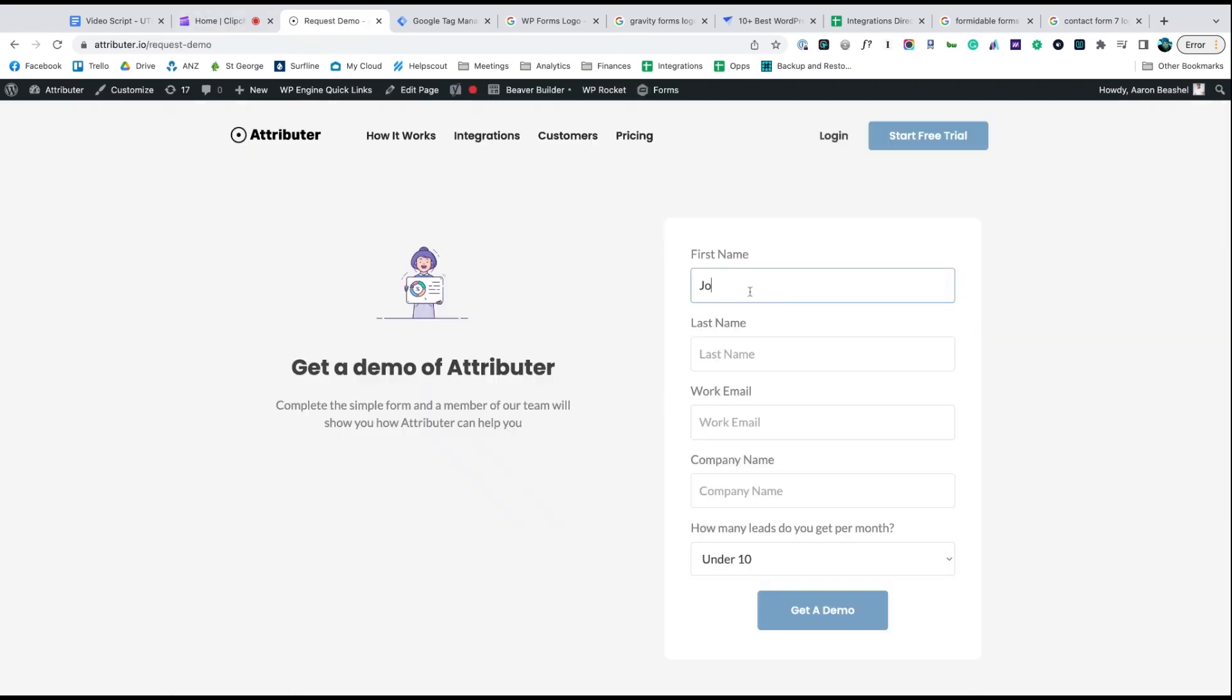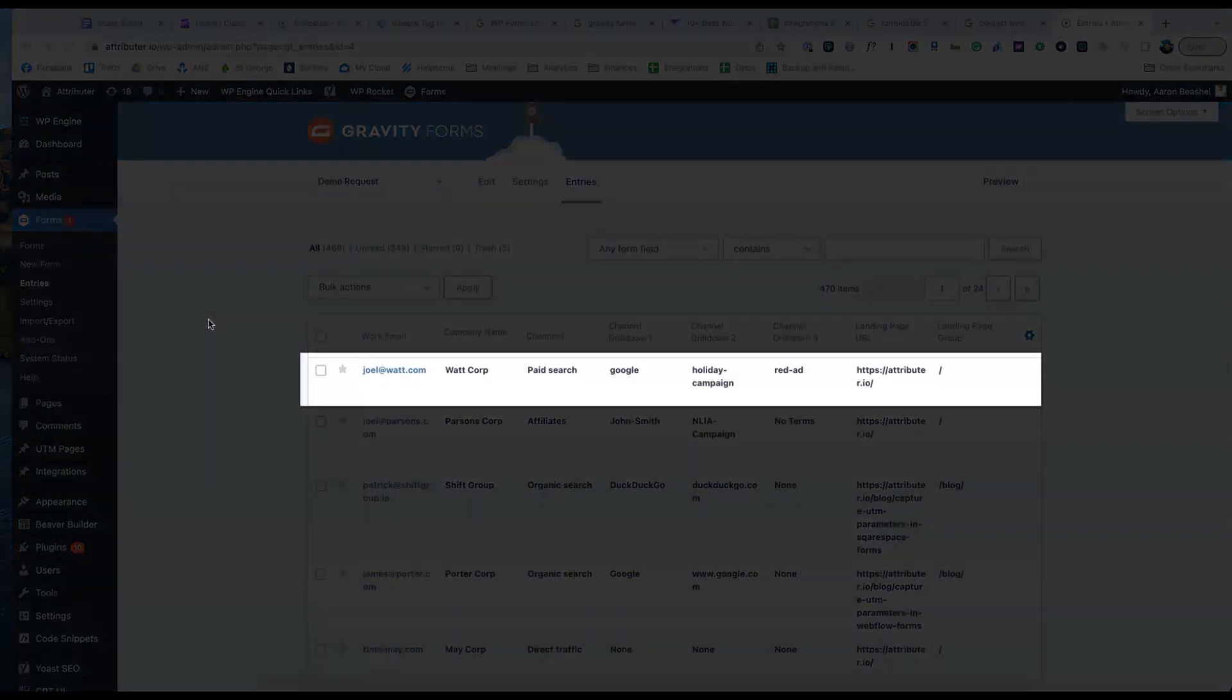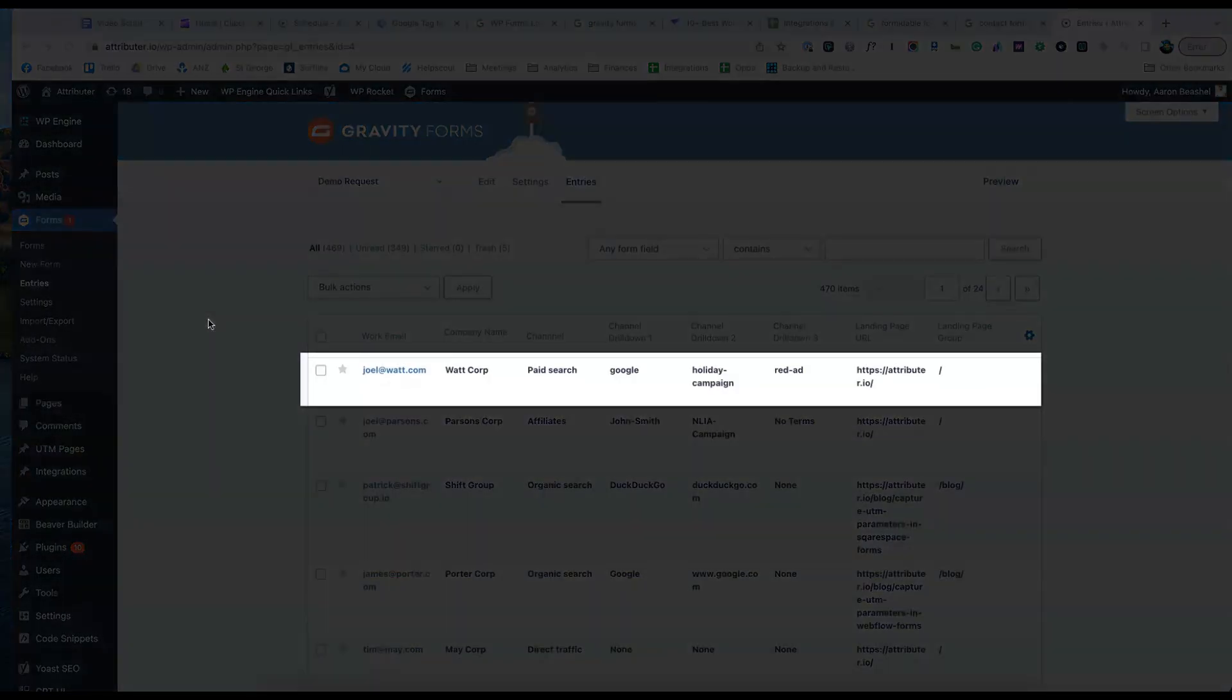Now when someone completes a form on your website, Attributor will write information on where they came from into these hidden fields and it will be captured by your form tool.